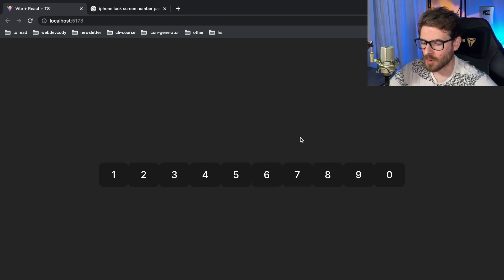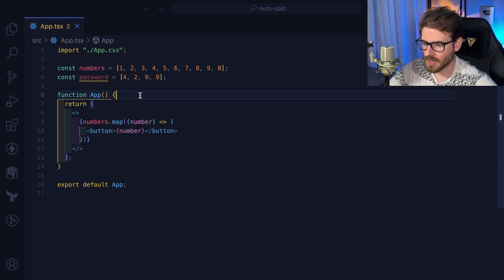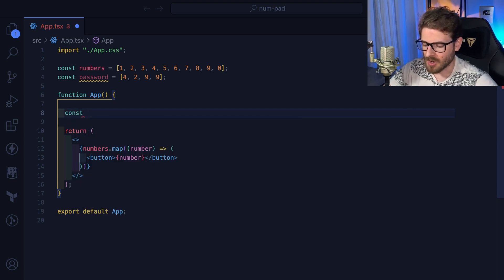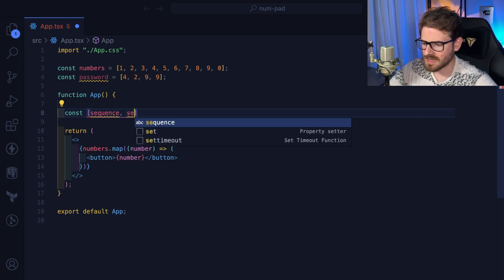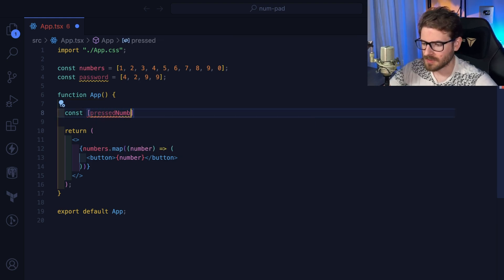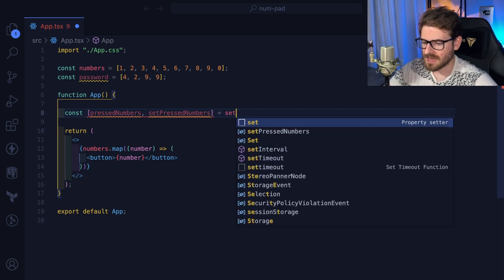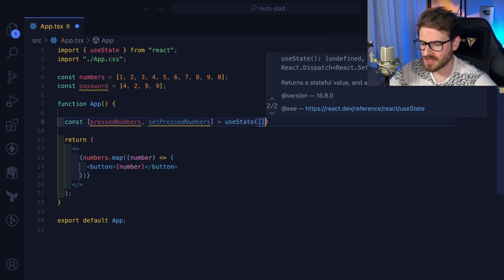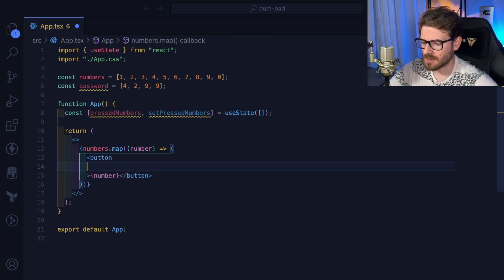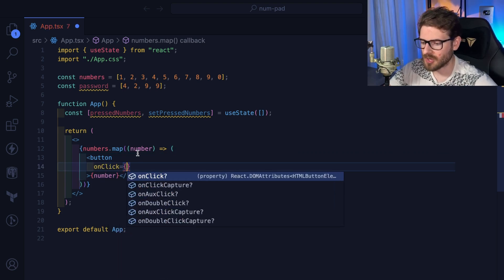As users click on these different buttons, we want to track what buttons they've clicked and in what order. Arrays are great for ordered things, so anytime you have dynamic things in React going on, you need to store that in state. I'll declare: `const [pressedNumbers, setPressedNumbers] = useState` — and set that equal to an empty array. Every time you click one of these numbers, on click we want to push in the number clicked into this array.